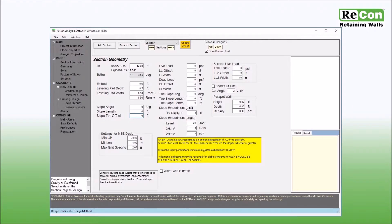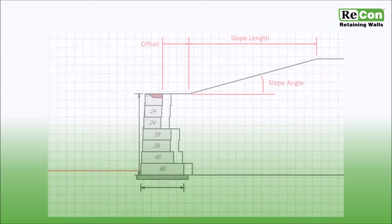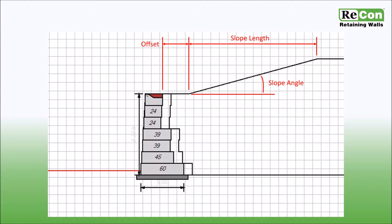The next few boxes allow you to input wall backslope information, including angle from horizontal, the horizontal length of the slope, and the slope offset as measured from the back face of the block. This graphic defines the location and the dimensions for the input values that may be entered for backslope conditions.